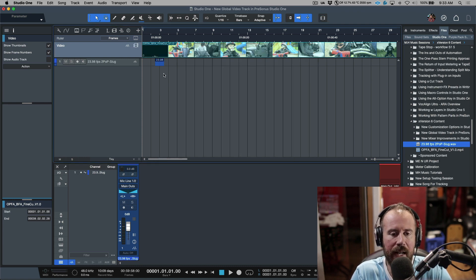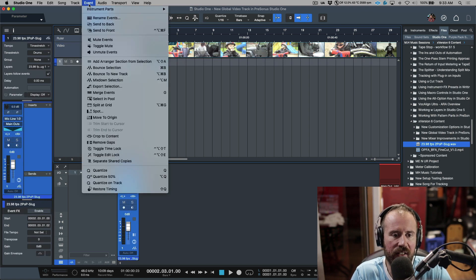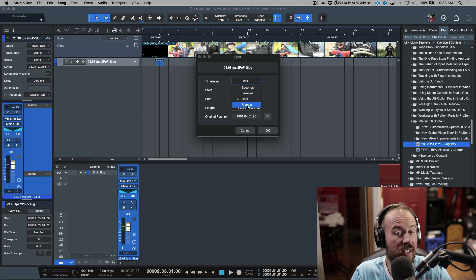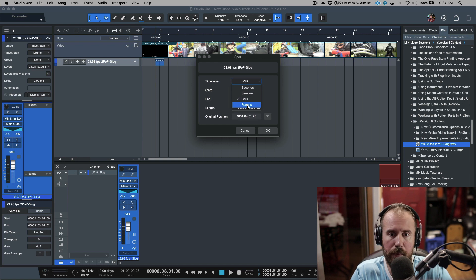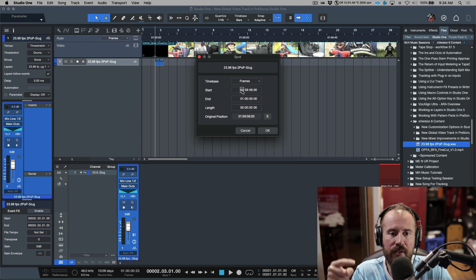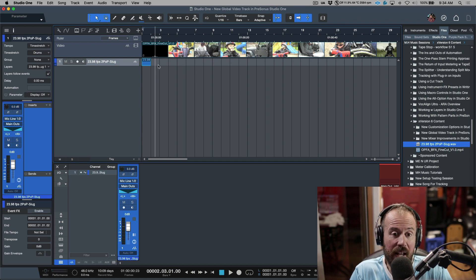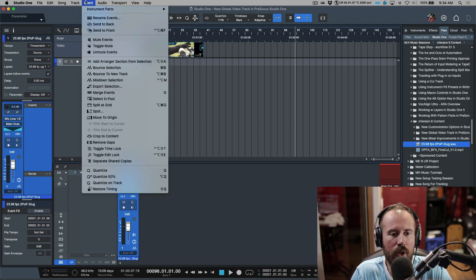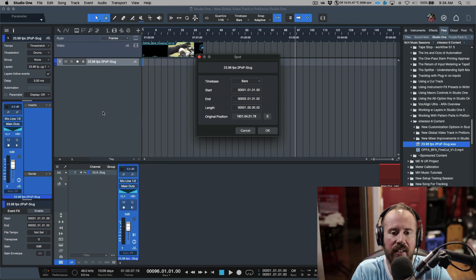Now let's talk about a new command available under Event called 'Spot.' I can take an event and spot it to a very specific timecode position. This happens all the time in video work — you might get a file sent to you saying 'spot it to this timecode and it'll be in sync.' In this case I know this is supposed to be at the very beginning of the session. I'll go to Frames, click the start position, and it automatically moves to the beginning. If the event needed to be further down the timeline, I'd enter that timecode in the Spot dialogue and it would place it at exactly the right position.